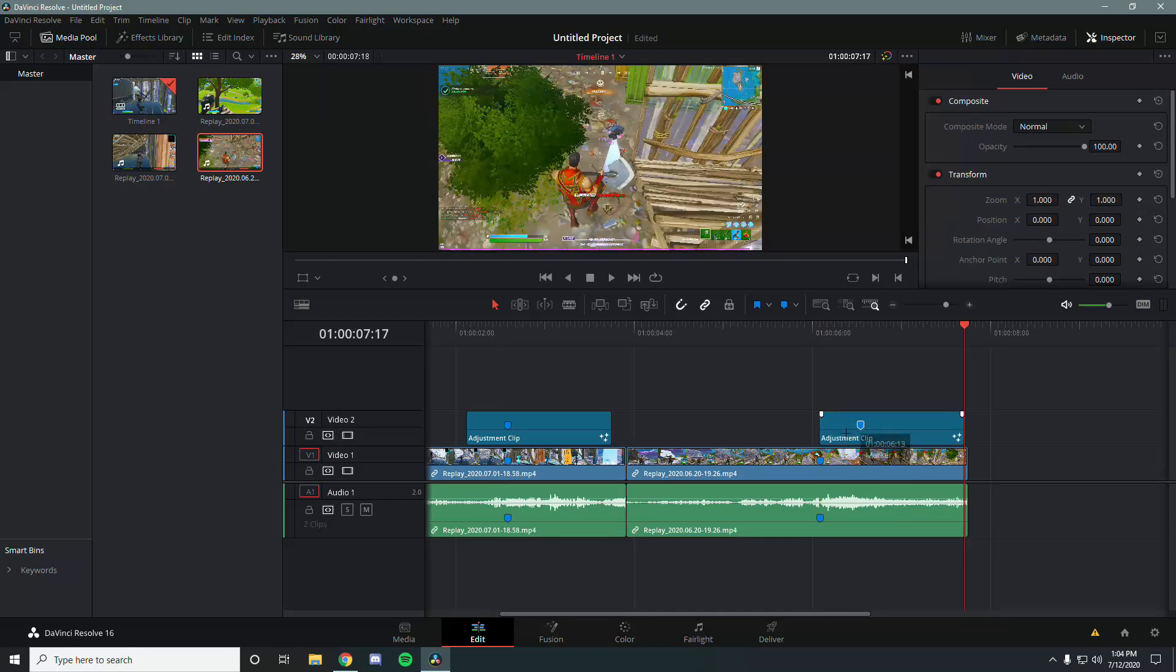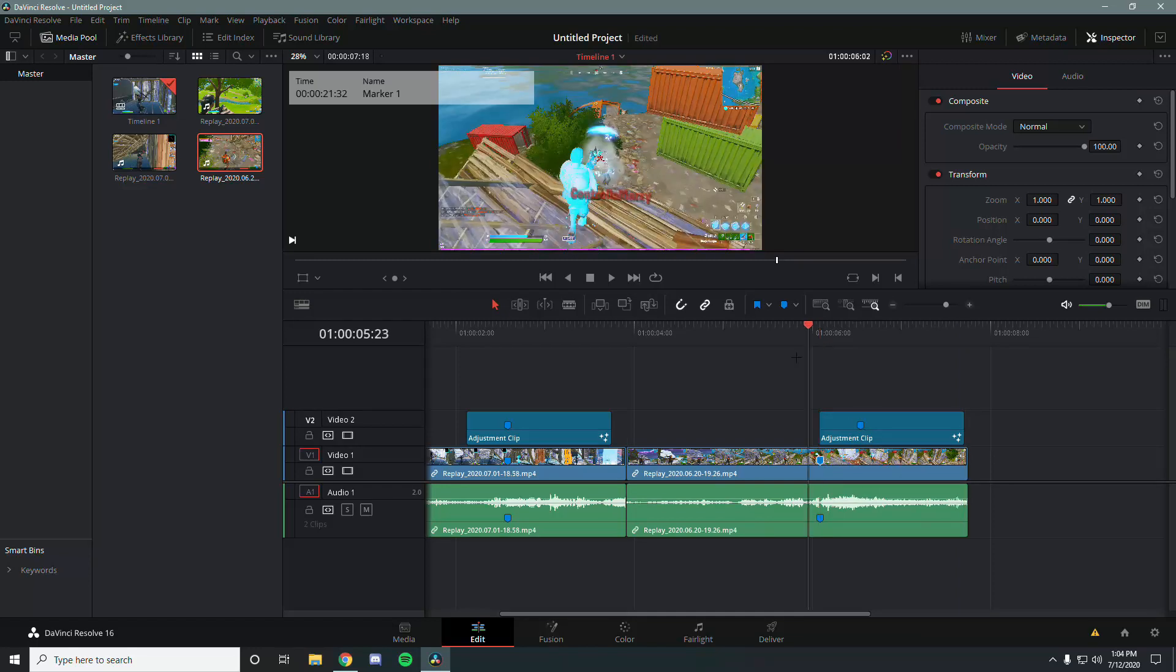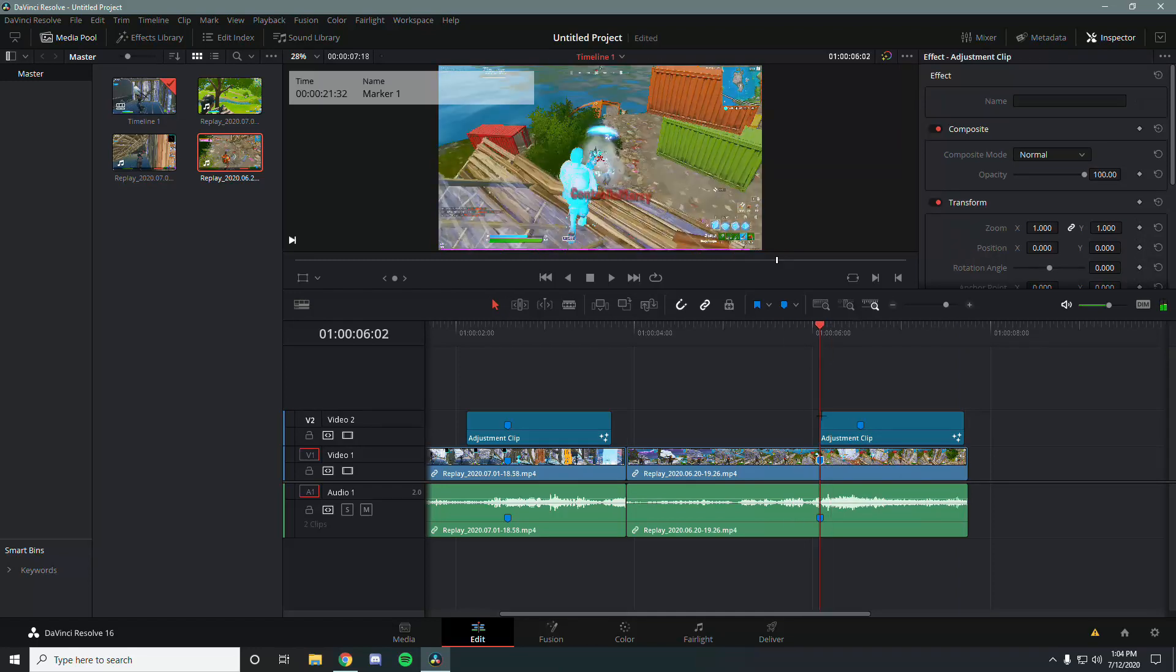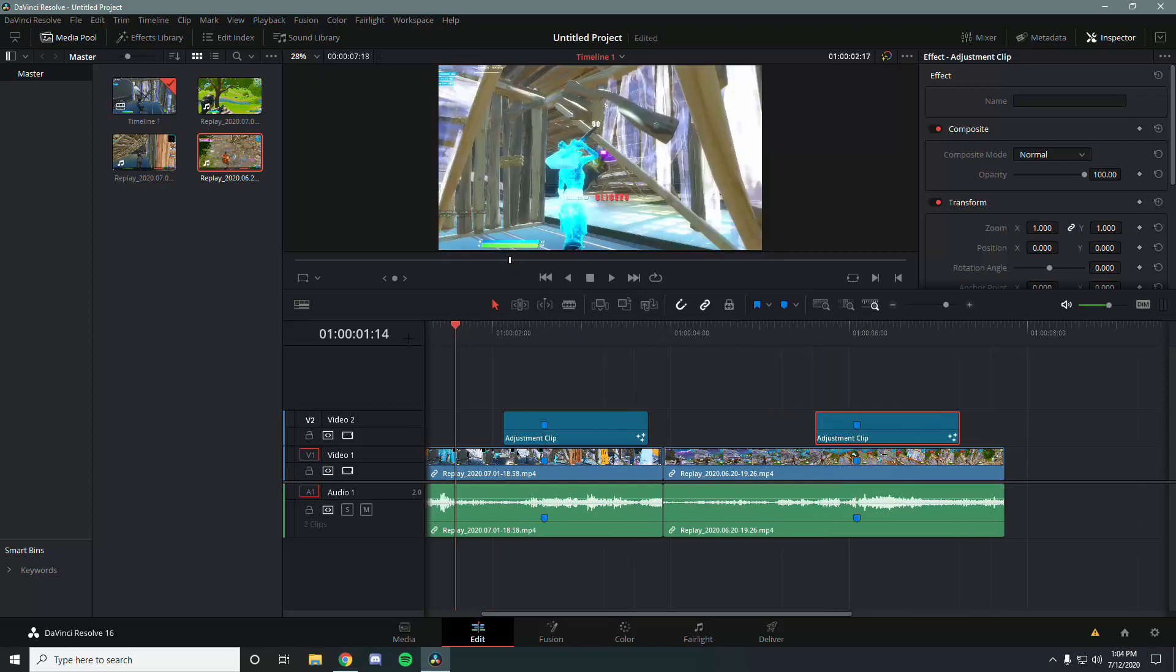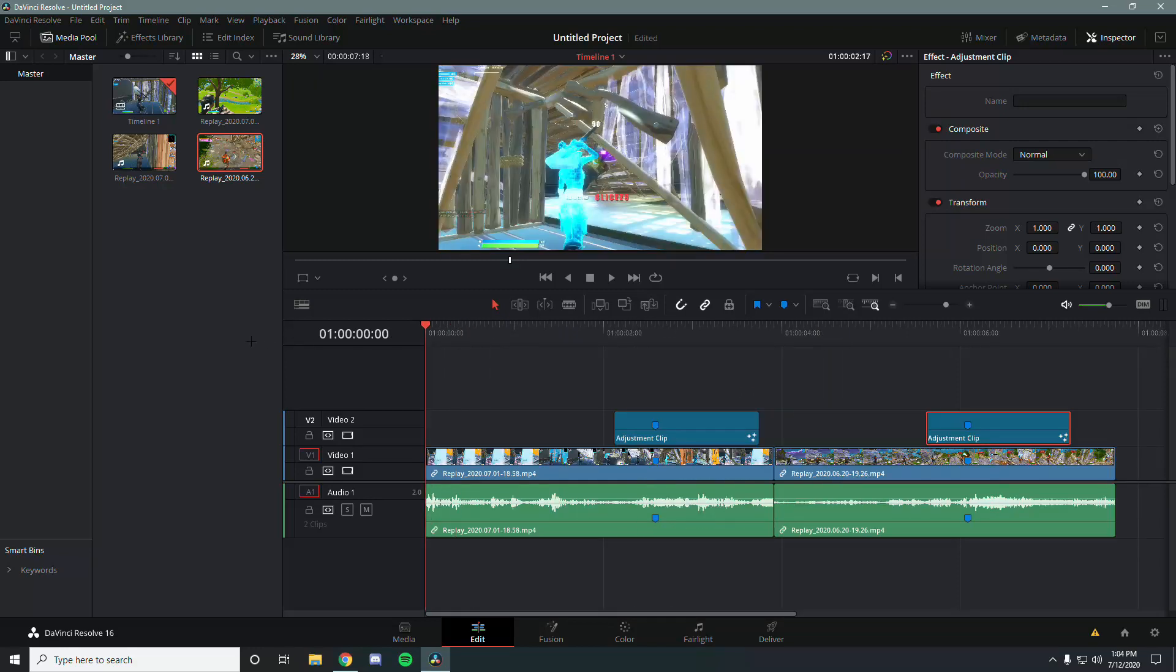We want to align the two markers. Make sure your cursor is on the marker that you want the adjustment clip to be on. Drag it in front until everything syncs up like that. This is basically how it's going to look.